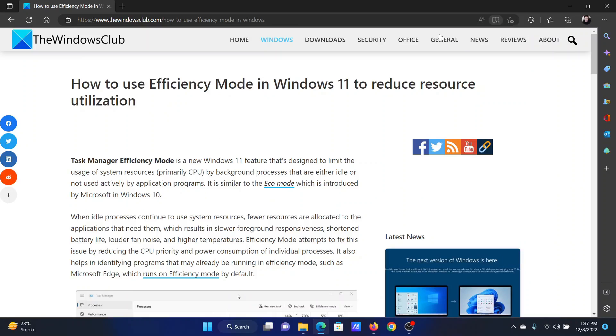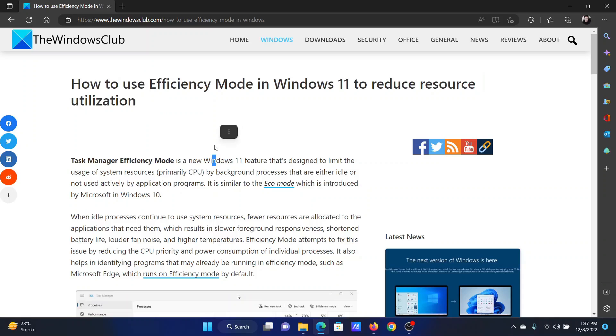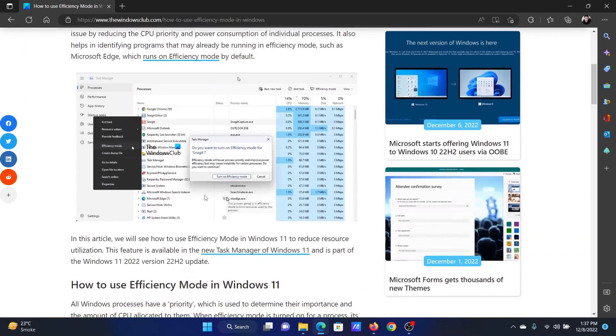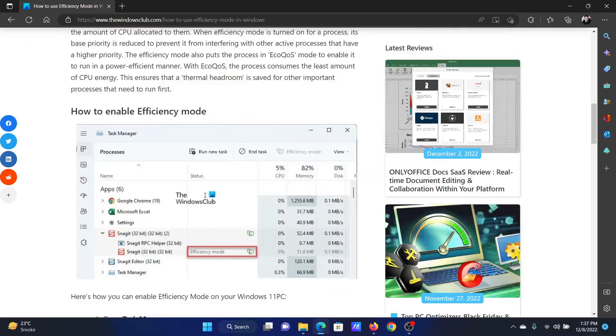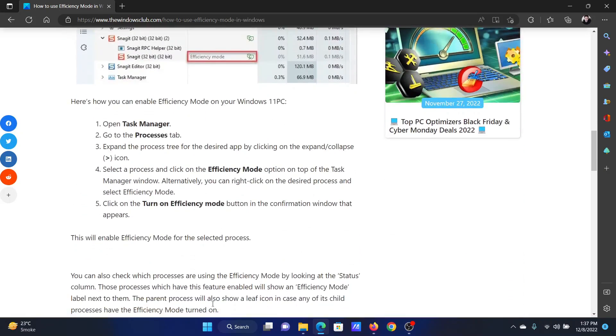Welcome to the Windows Club. If you wish to use Efficiency Mode in Windows to reduce resource utilization, then read the article on the website or simply watch this video. I will guide you through the procedure. Search for Task Manager in the Windows search bar and open the Task Manager window.